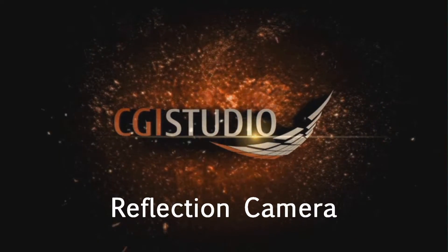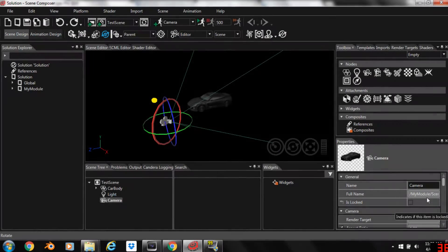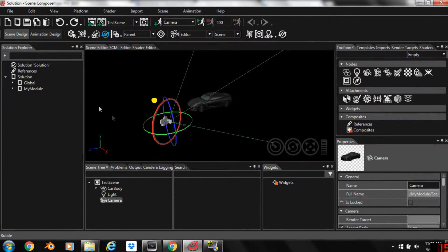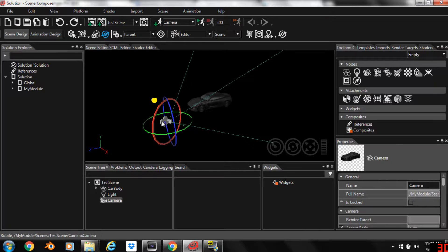In this video we're going to add a reflection camera to our scene. Now we have a very simple scene here. We've got a light, our camera, a car.